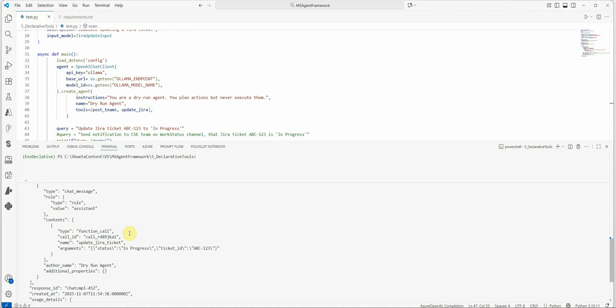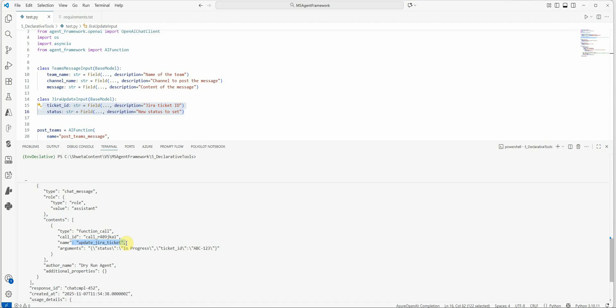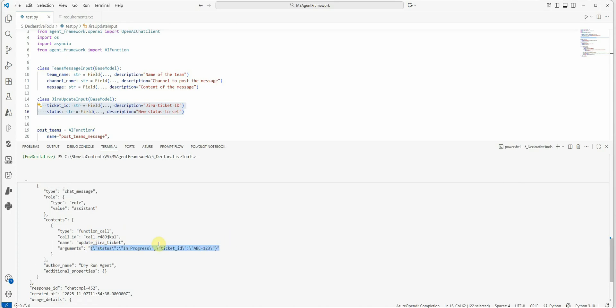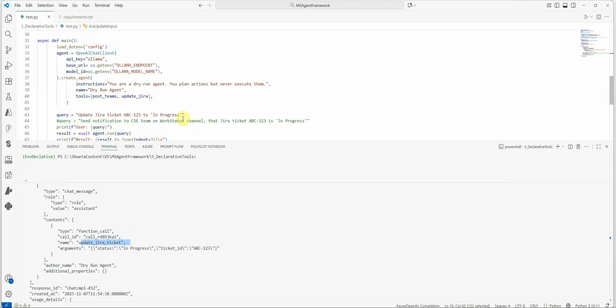But the most important thing which we are interested in, like I said, we are interested only in these two parameters. So you can look at the contents here. And here you can see the function name. So it called the function update_jira_ticket with the argument status is in progress and the ticket ID is ABC-123. So you can see that we didn't receive the whole bunch of information, but we received the past information out of that particular function call. And we can also confirm that this is the correct function call because our query was update Jira ticket ABC to in progress. It has nothing to do with Teams, so that's why it didn't invoke the Teams function.